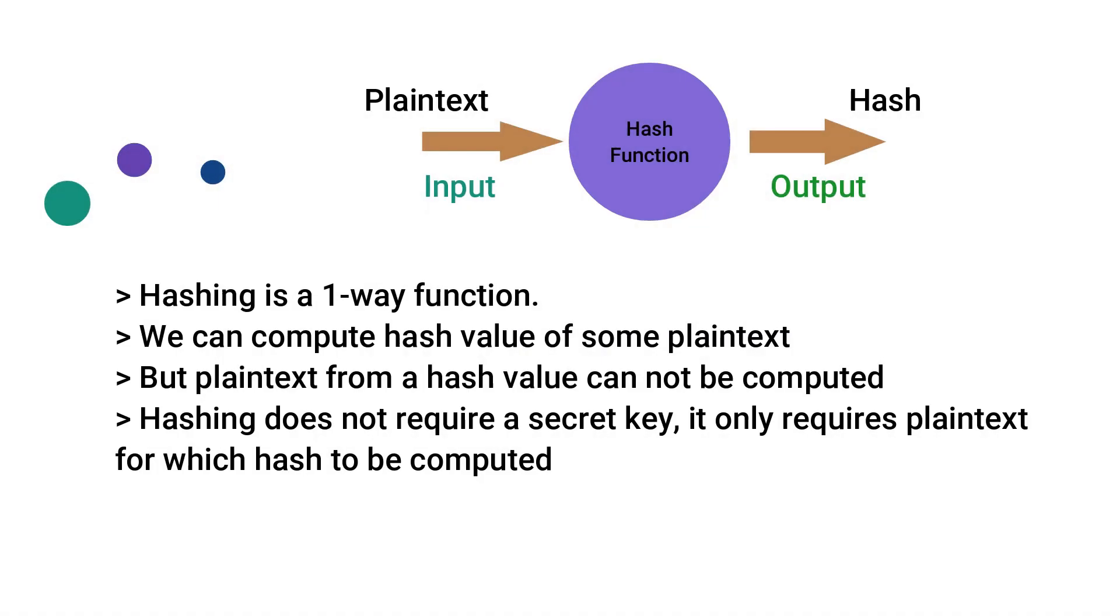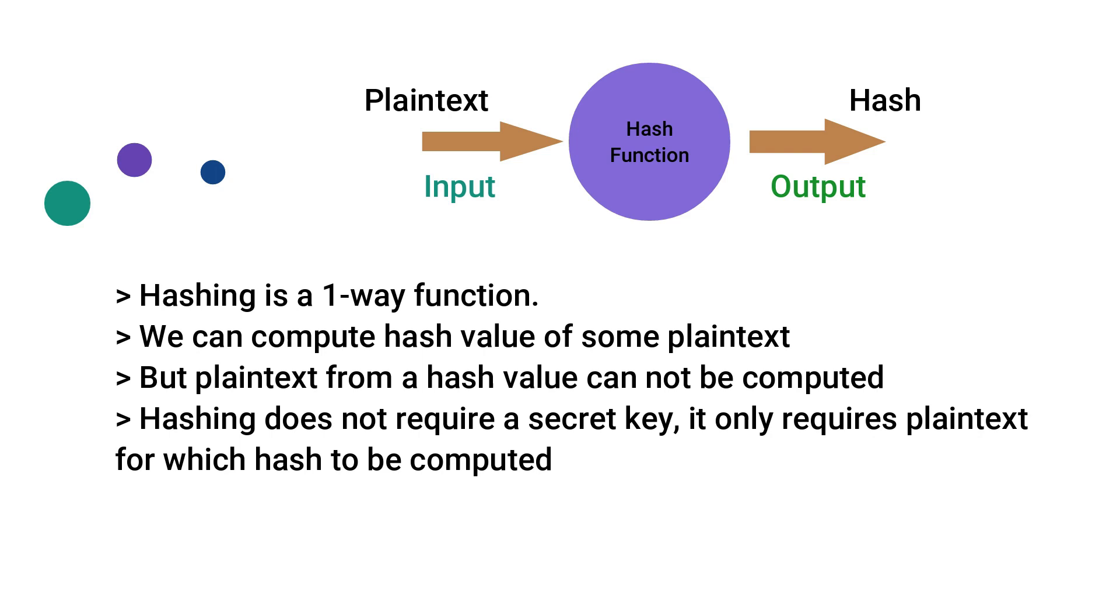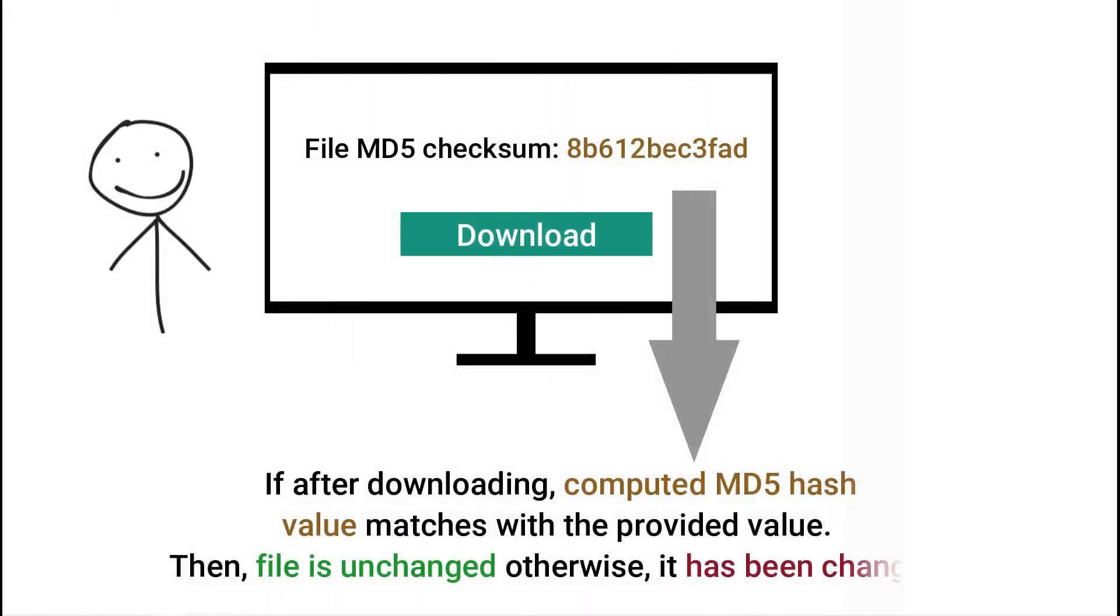One more important thing about hashing is that it is a one-way function, which means we can compute hash values of a plain text but the vice versa is not true. In simple words, hashes can be calculated from plain text but the plain text cannot be calculated using the computed hash value. Just think of it as there is only encryption possible but no decryption. Also, unlike encryption and decryption, there is no key required for the hashing process. A hash function does not require a key to calculate the hash value; it only requires plain text.